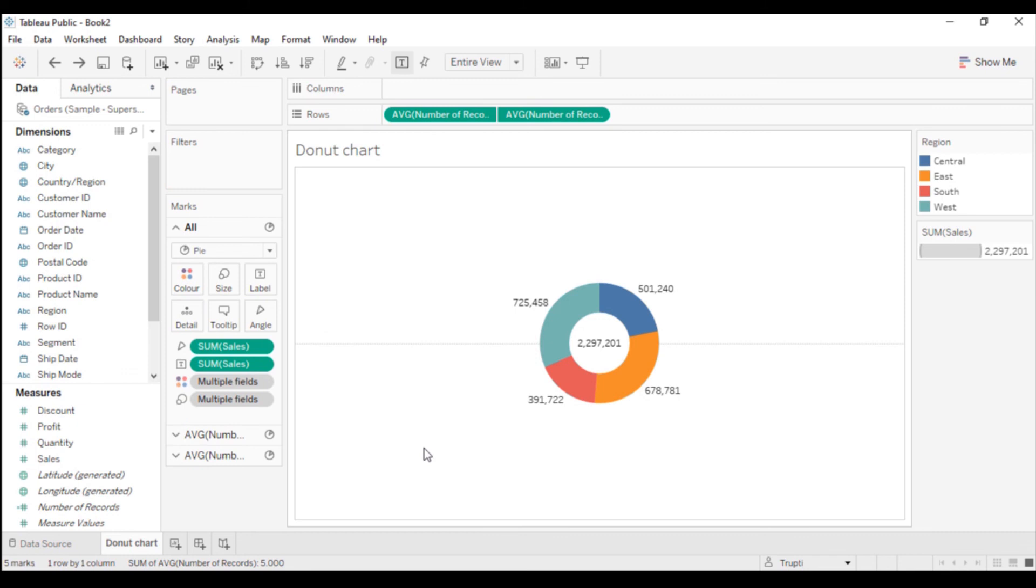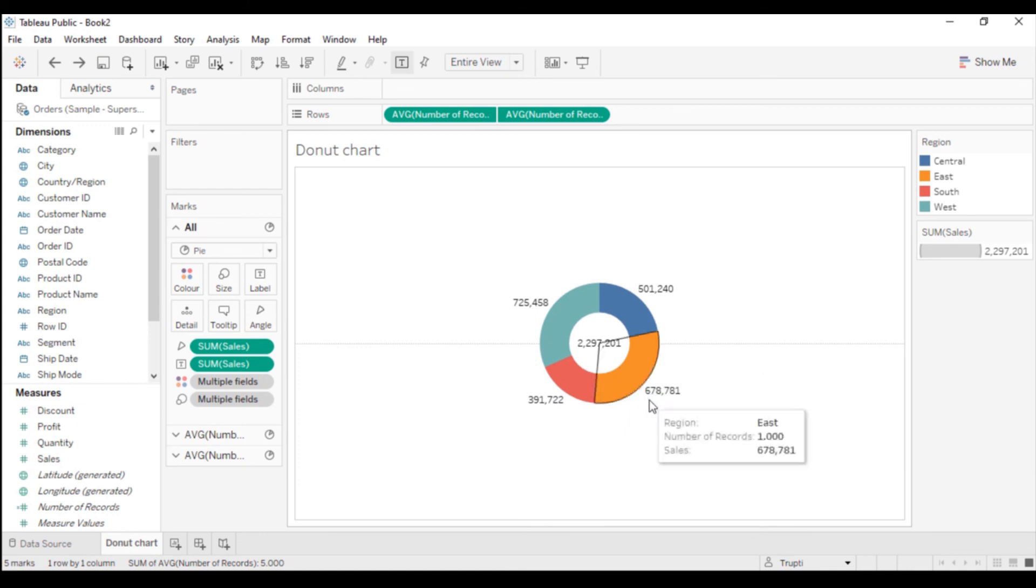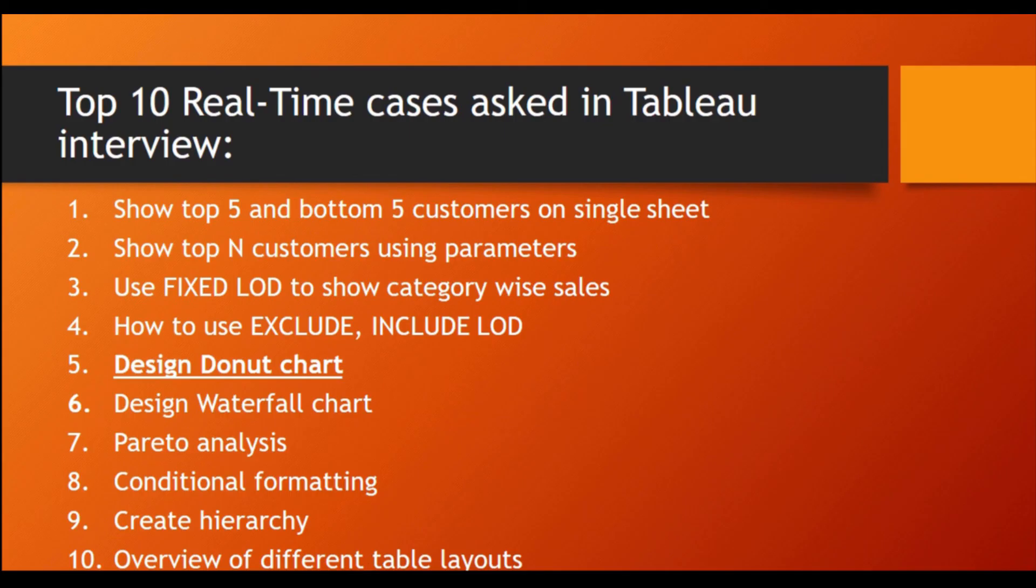Now in the next session, I will discuss the waterfall chart and how to design it, what are the applications of waterfall chart. We will discuss in our next video.